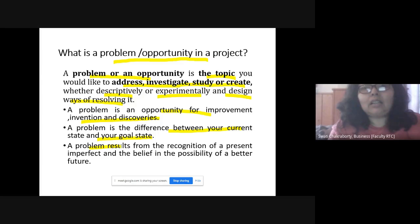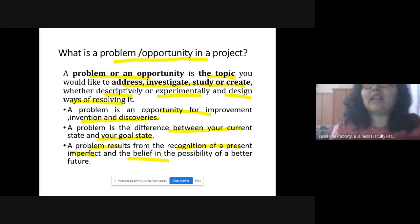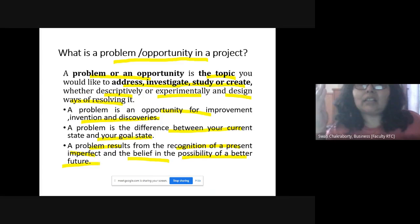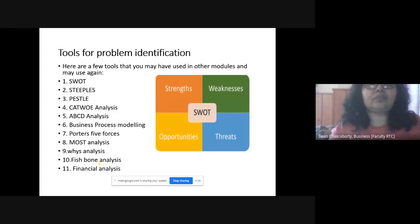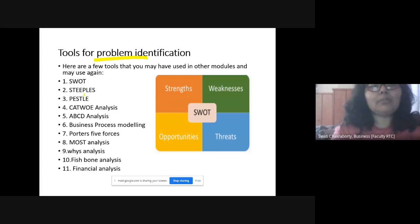Why does a problem occur? It results from the recognition of the present imperfect situation — you know your present situation is not correct, but you also believe you can overcome it and achieve a better future where you reach the desired target. These are some of the tools for problem identification that we will be discussing in the third part of this unit: SWOT, STEEPLES, PESTLE, CAT4, ABCD, business process modeling, Porter's Five Forces, and MOST analysis.